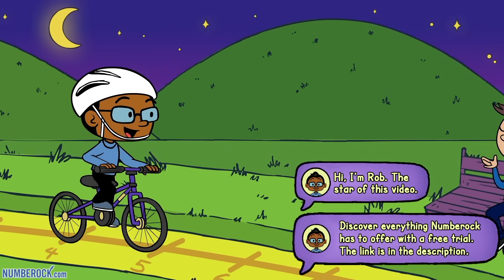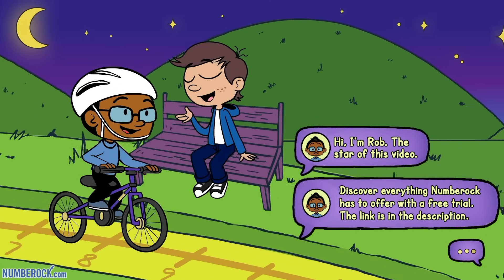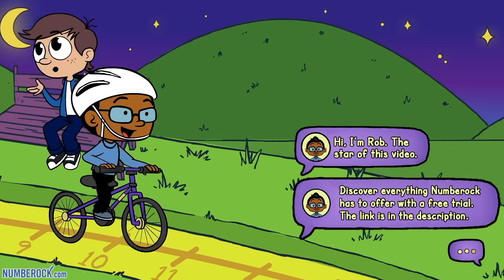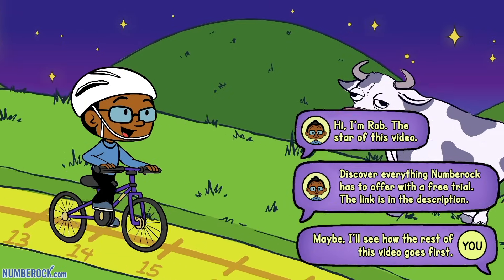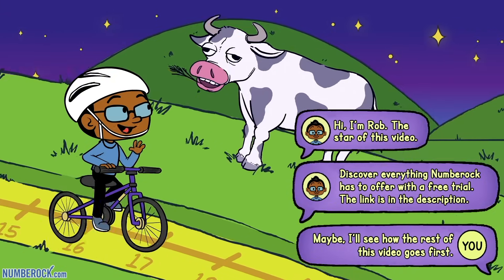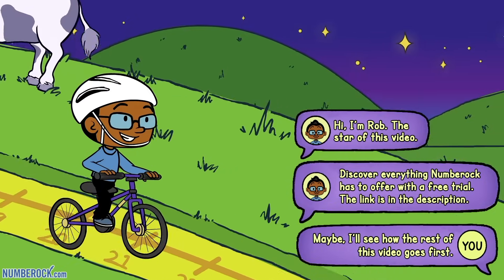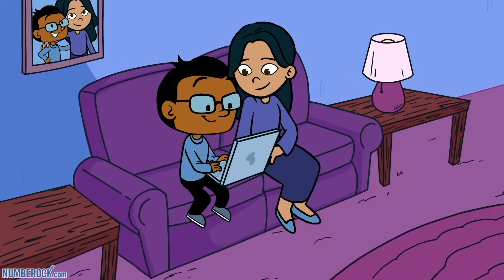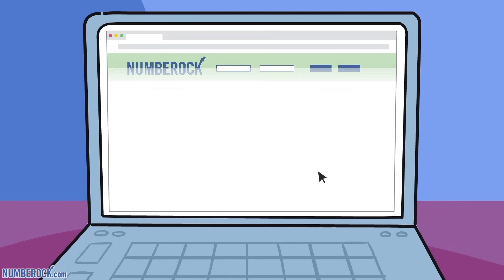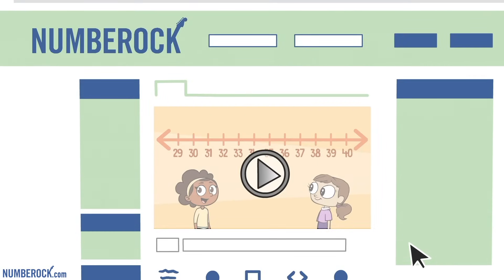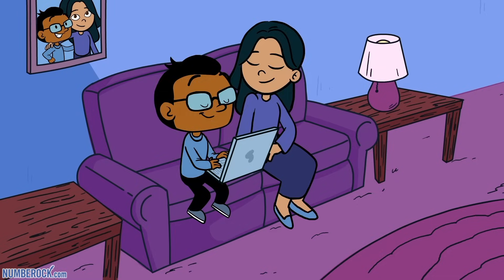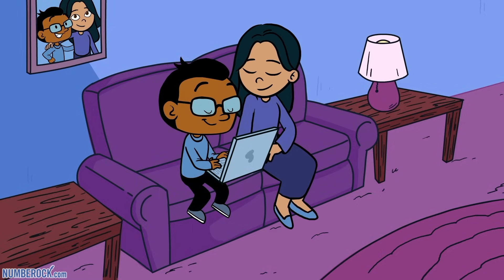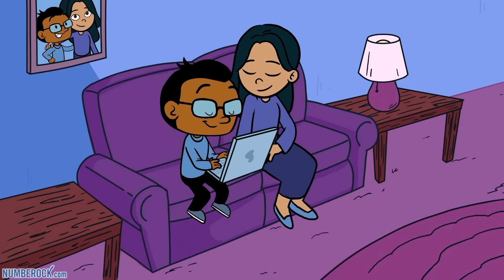There are many instances when numbers are shown as distances, represented on a number line, helping us find sums and differences. Now Rob's back home, hanging out with his mom, winding down the day at numberrock.com. They pick a song about number line skills — a replay that thrills — and Rob's mom says...